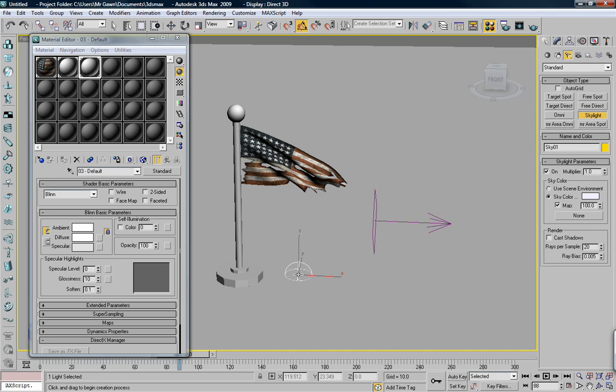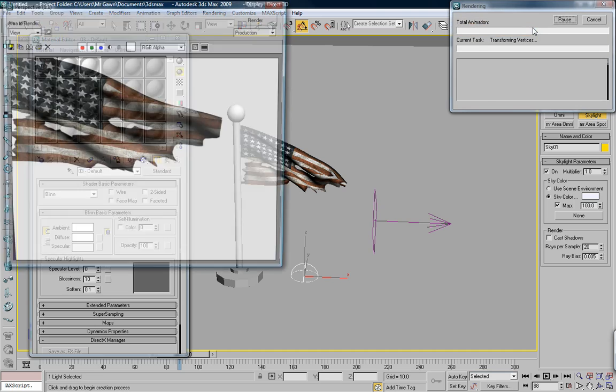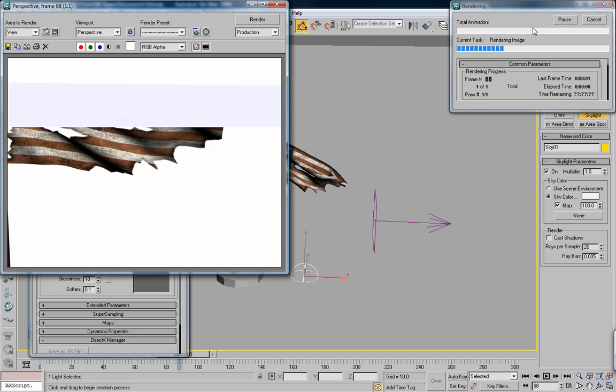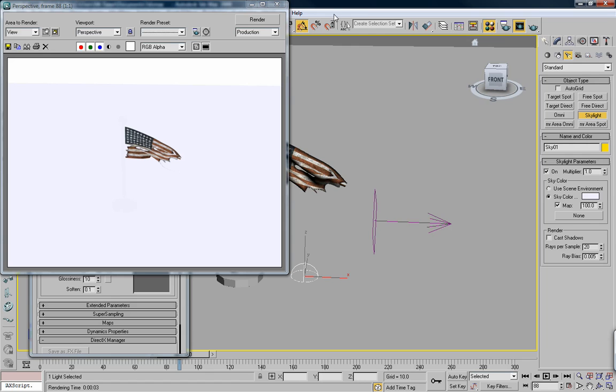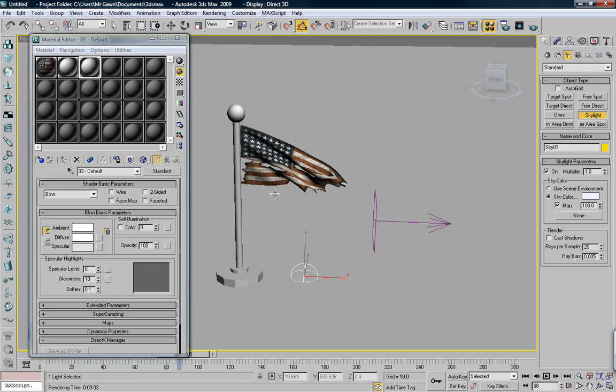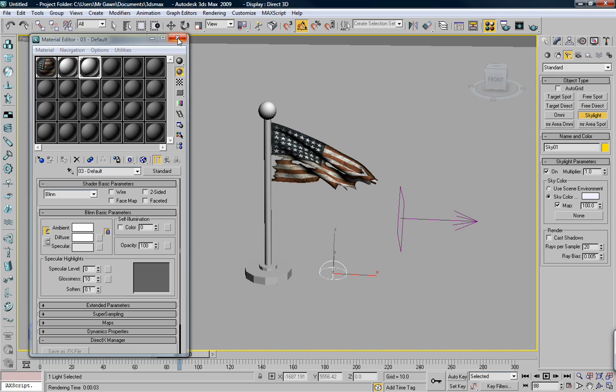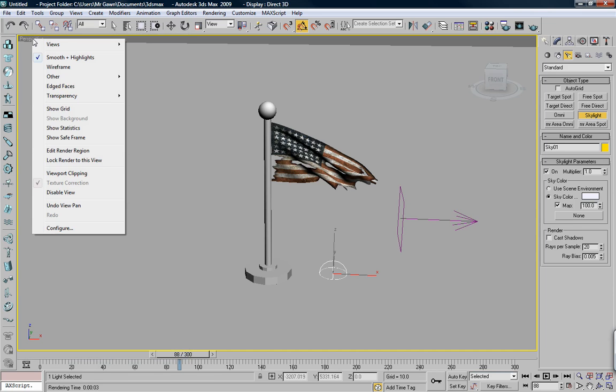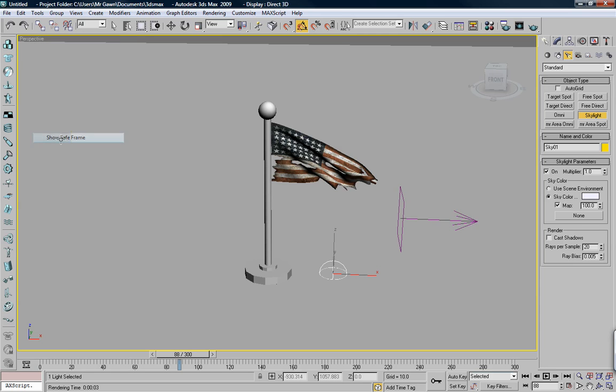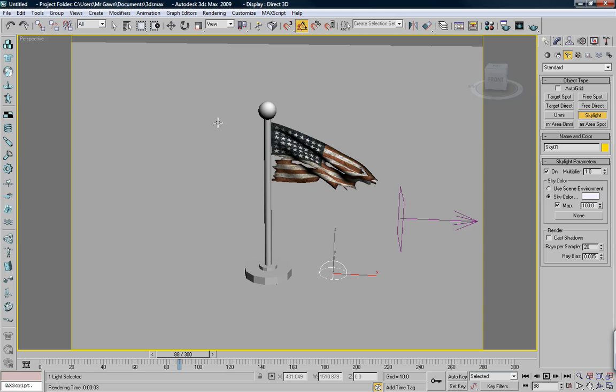Drop a skylight in here. Okay, and now render out a frame. Alright. This is what we got. Also, if you right-click the name of the view here, perspective, show safe frame.